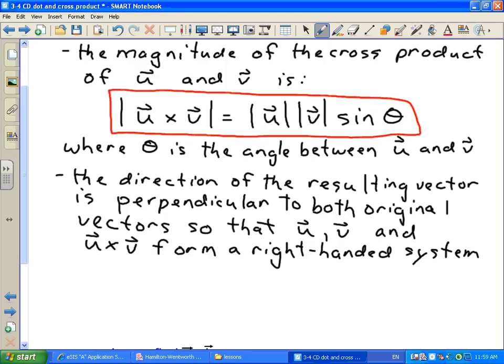What does that mean? It means that if you are doing U cross V, you take your right hand and point your fingers along the direction that U is pointing. With V placed tail to tail with U, you rotate your hand so that your fingers now point along V. Your thumb then points in the direction of the resulting vector — that's forming a right-handed system.